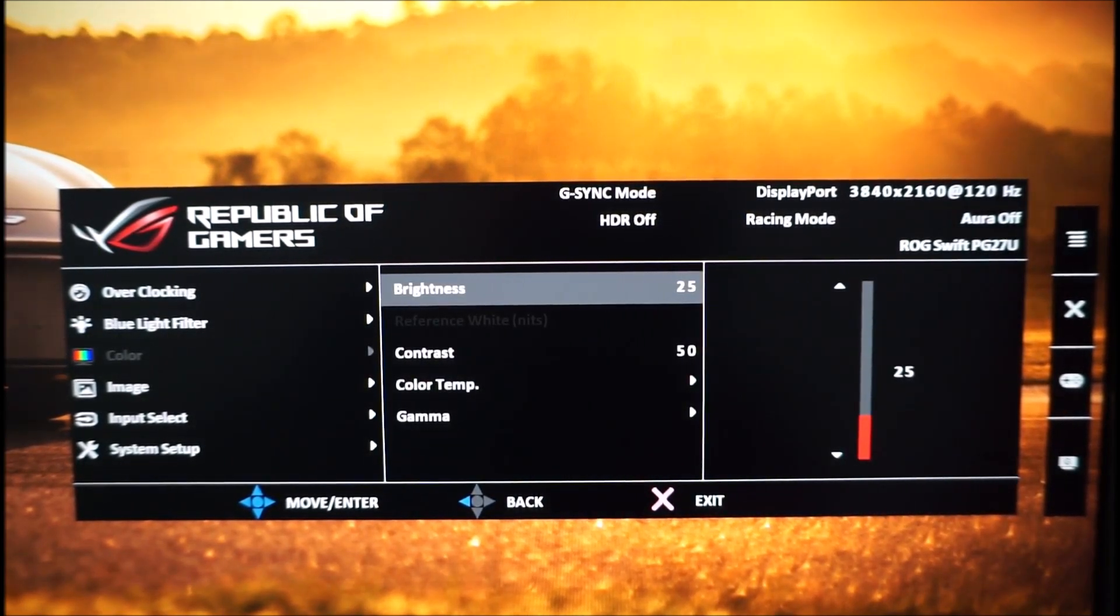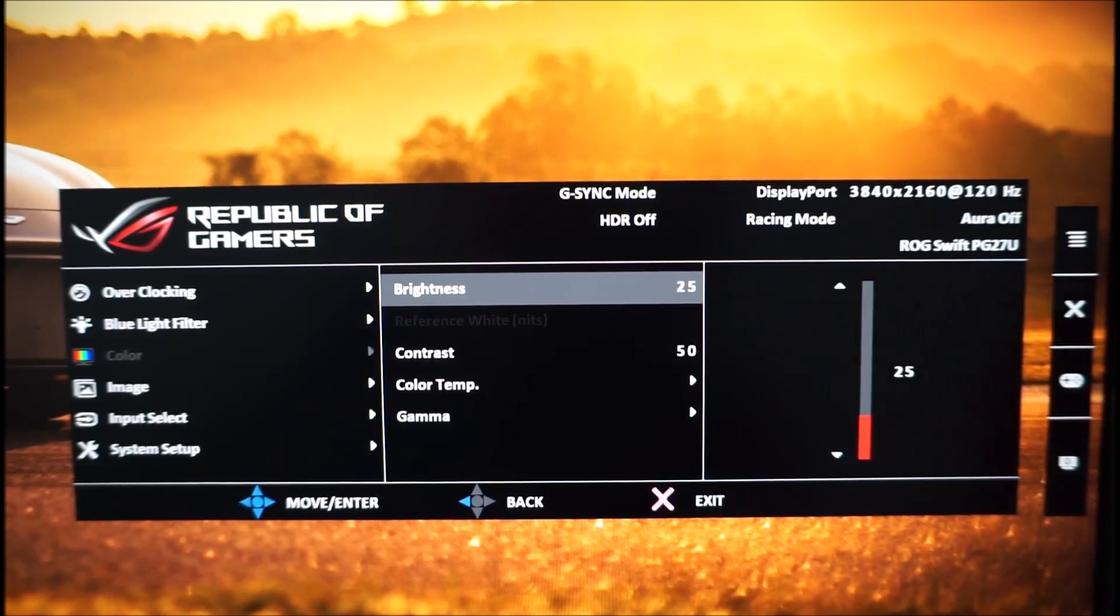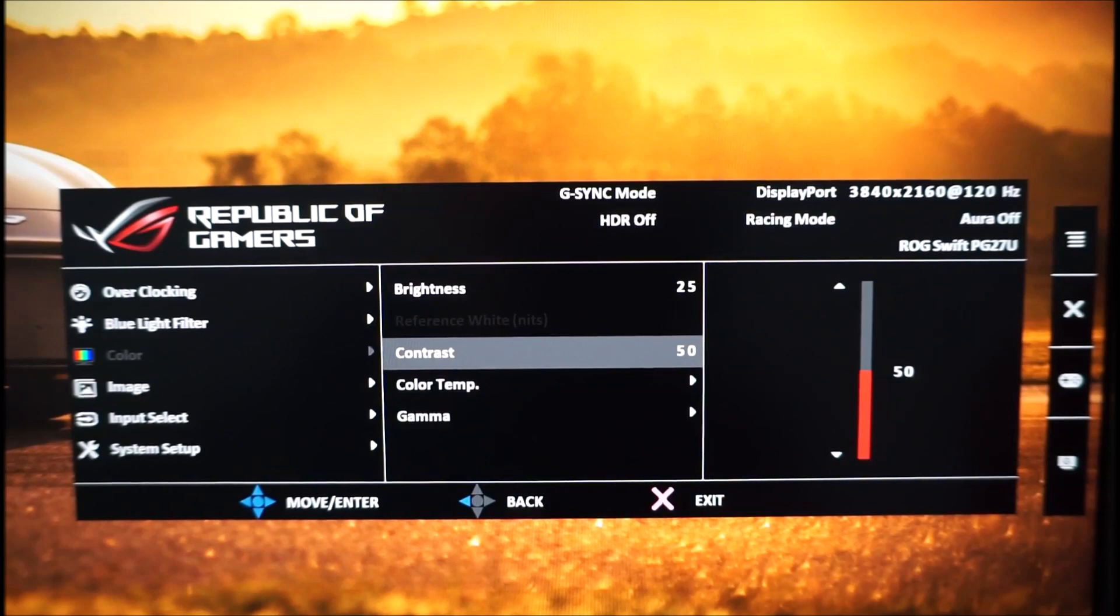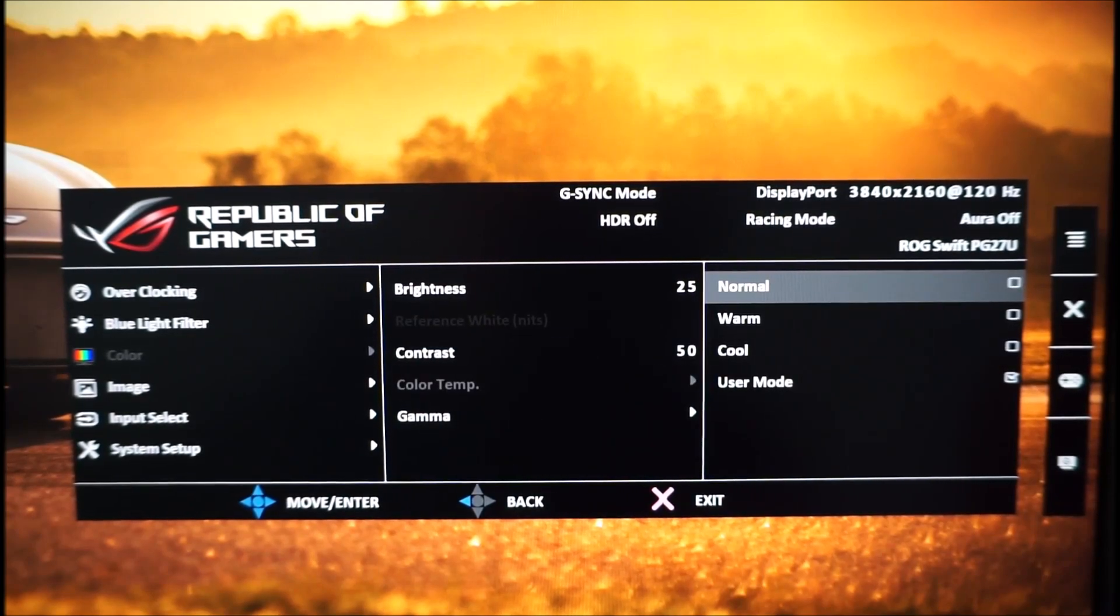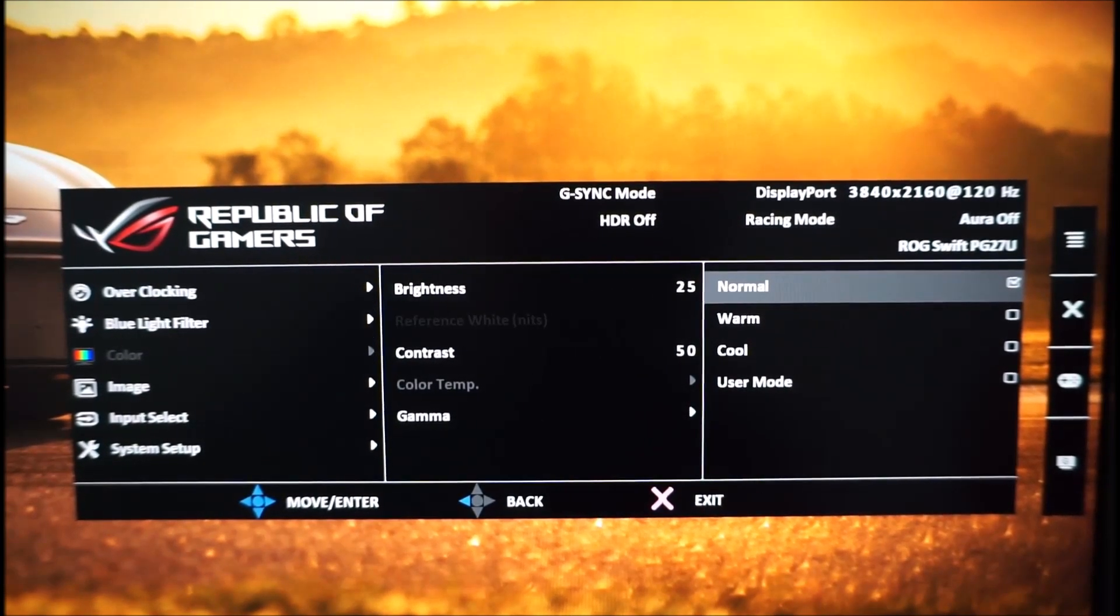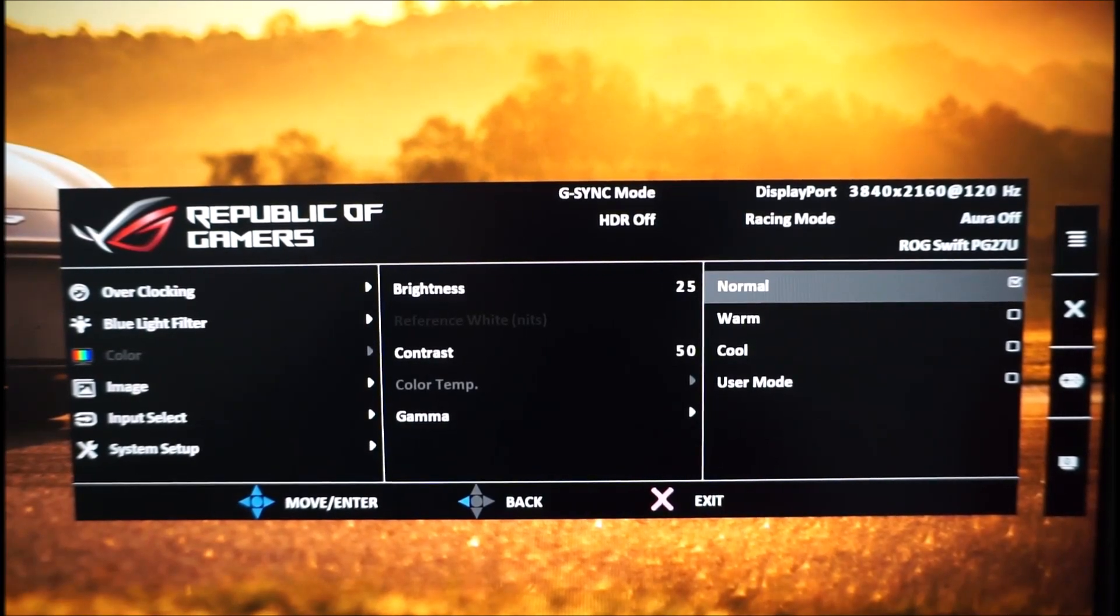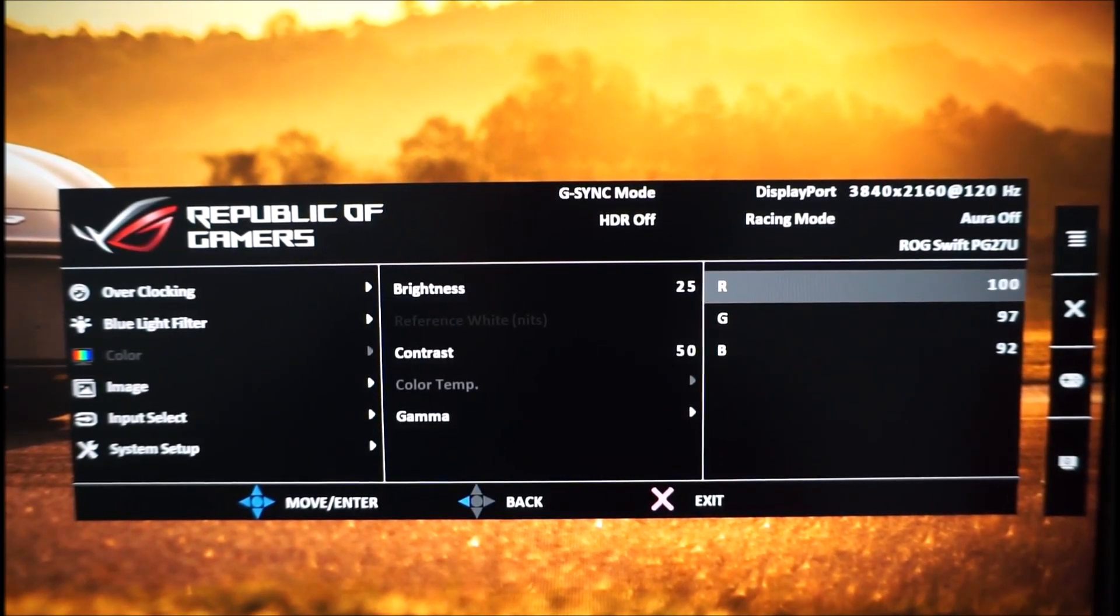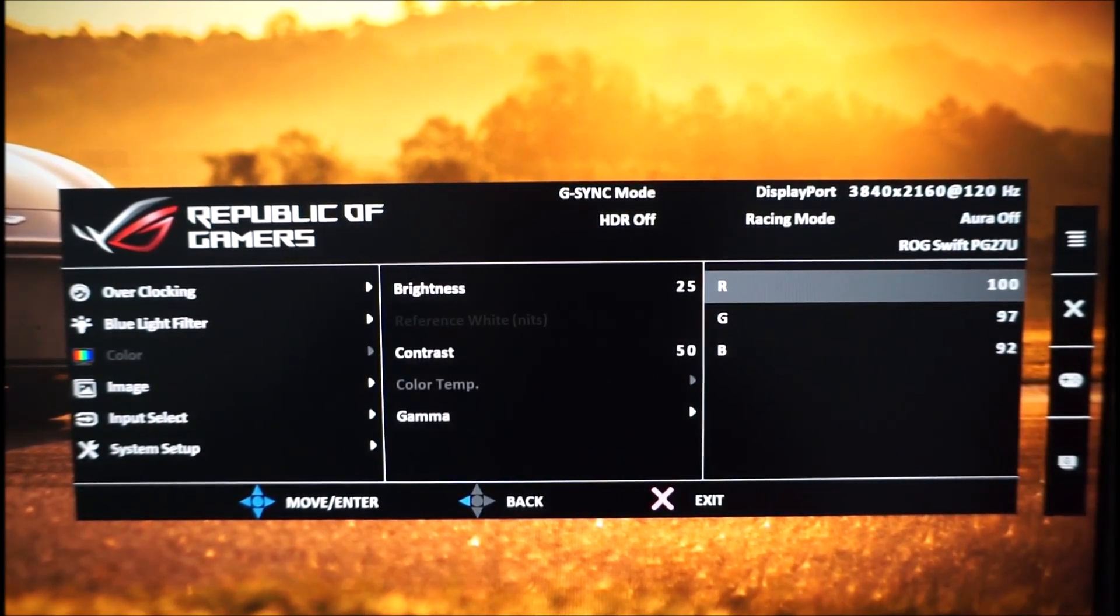There's brightness, there's reference white nits and that's grayed out unless you're under HDR which I'll show you shortly. Contrast, color temperature, you can set that to various different values. Normal which is just the factory defaults and that has all of the color channels at 100 or you can alternatively set these yourself in the user mode.